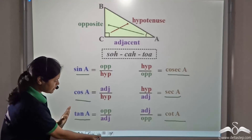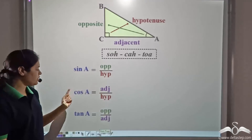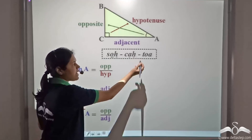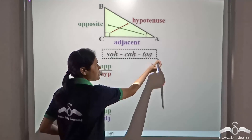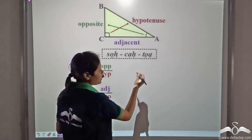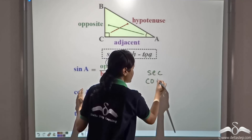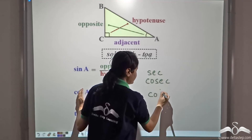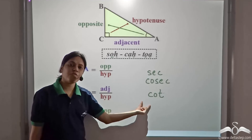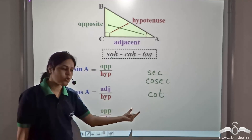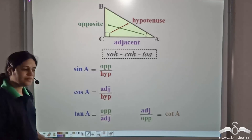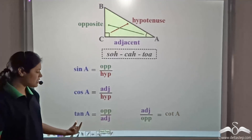For the first three, we already have SOH-CAH-TOA: sine is equal to opposite by hypotenuse, cosine is equal to adjacent by hypotenuse, and tangent is equal to opposite by adjacent. The remaining three ratios are sec, cosec, and cot. Cot stands for cotangent, so cotangent will be the reciprocal of tangent. So, cot is the reciprocal of tan — you can remember cot as the reciprocal of tan.